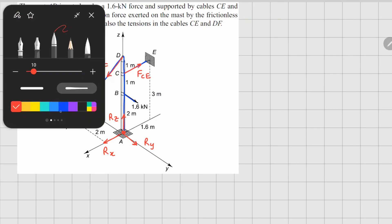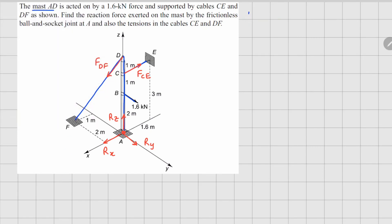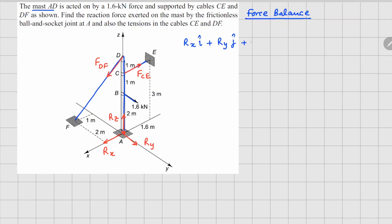Now we do the force balance. The reaction forces from the ground are Rx i-cap plus Ry j-cap plus Rz k-cap. The 1.6 kilonewton force is in the y-direction, so it contributes 1.6 j-cap. Cable CE is in the negative x-direction, so it contributes minus F_CE i-cap.